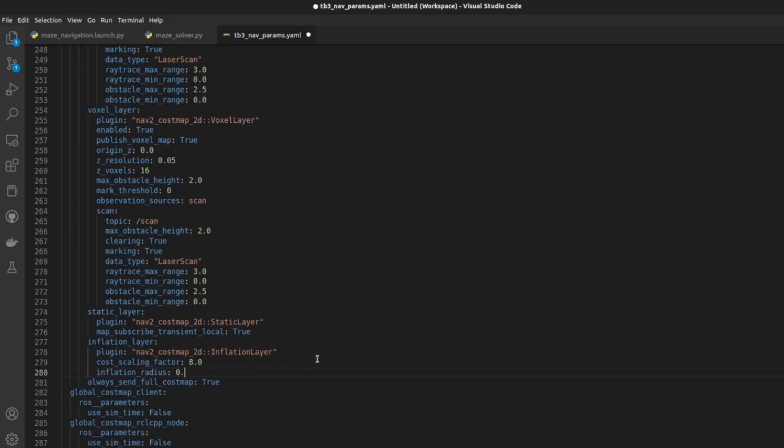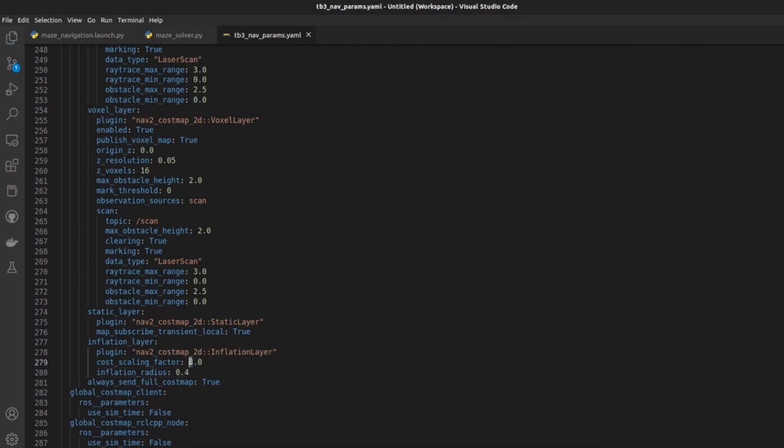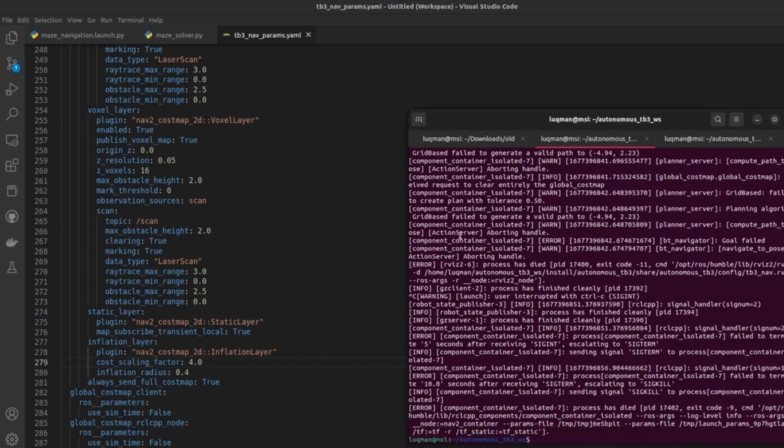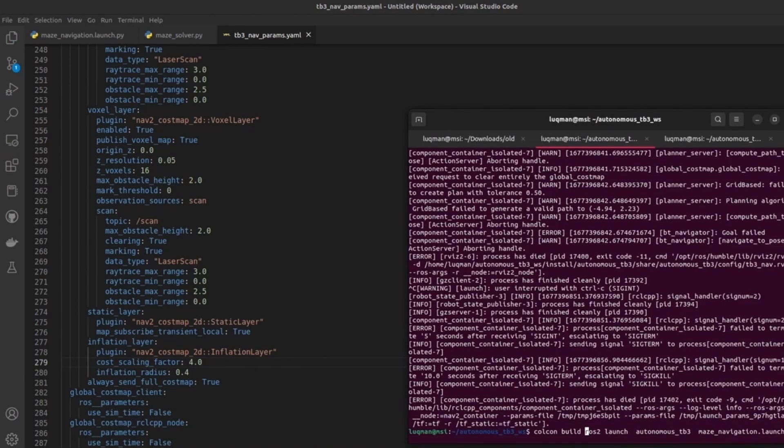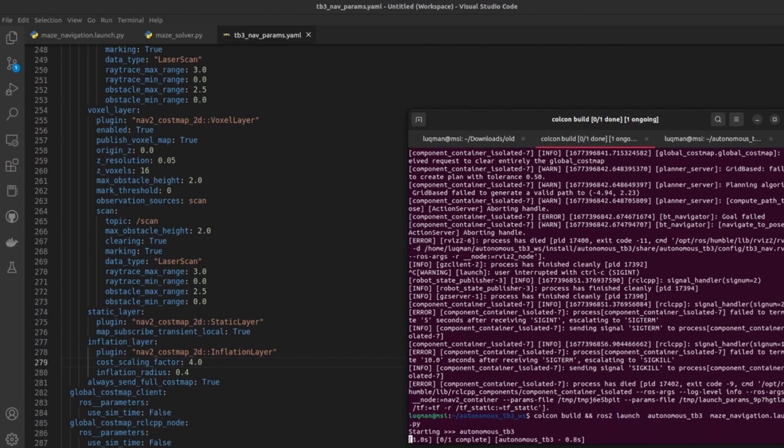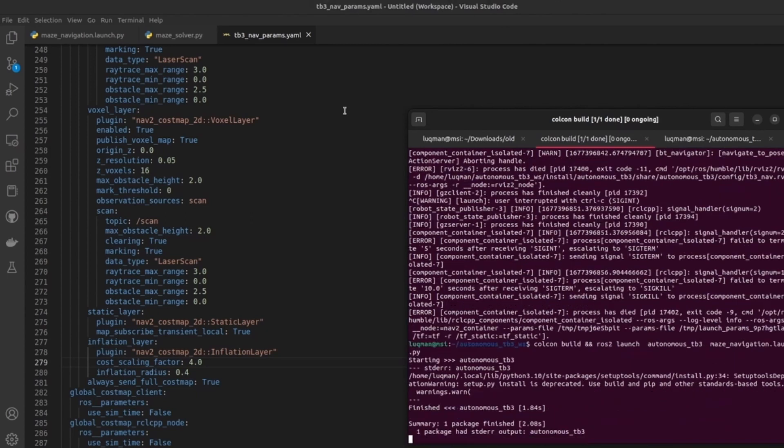So coming back to our properties, let's increase the inflation radius to 0.4 from 0.2 and decay factor, we are going to decrease it to enlarge our inflation radius. Let's compile it and build it and rerun our simulation.